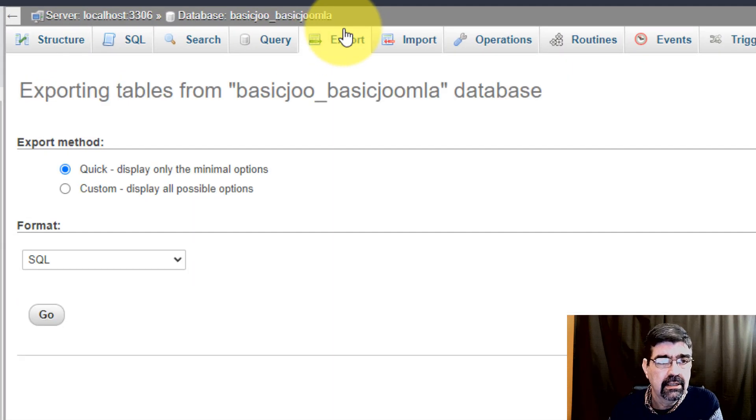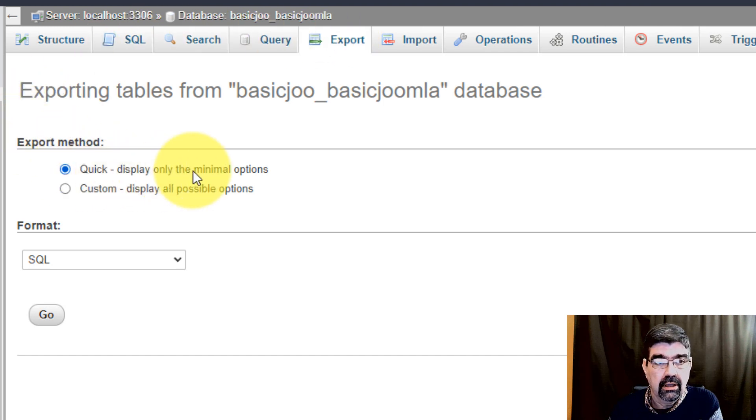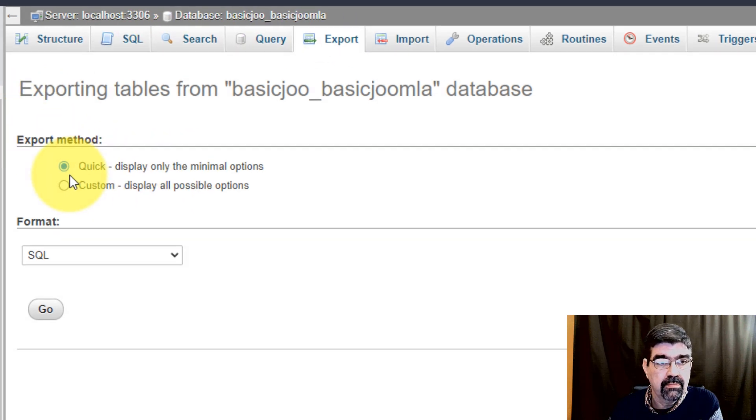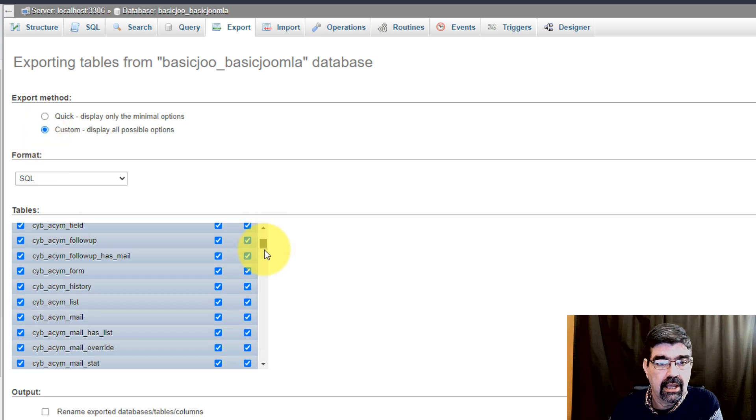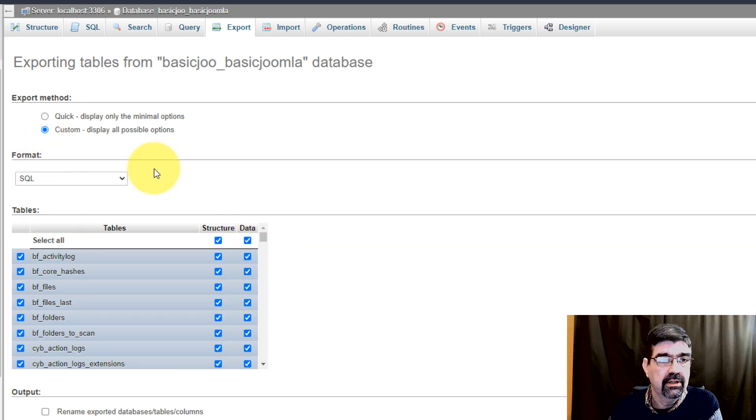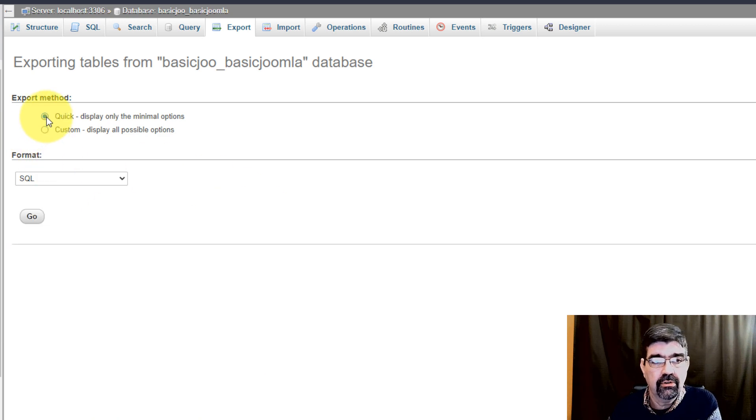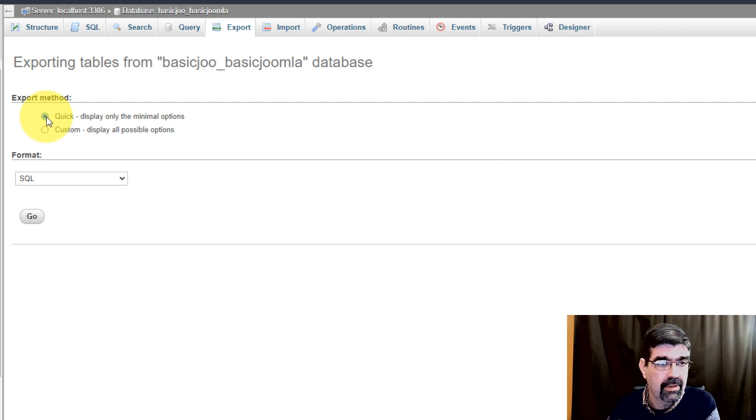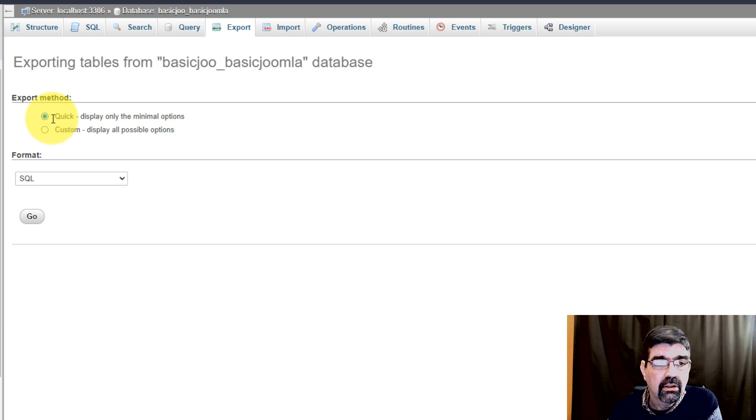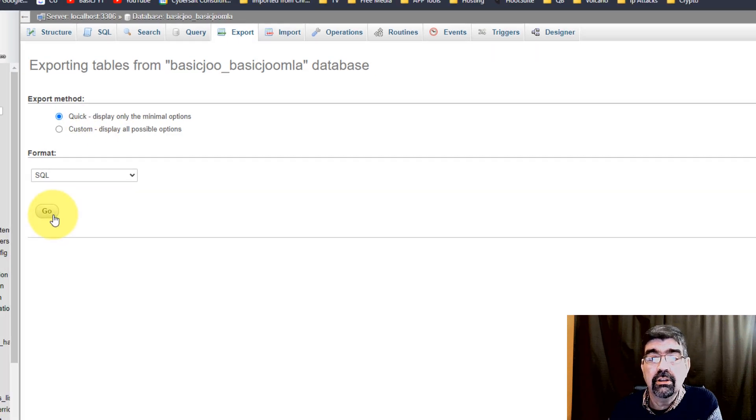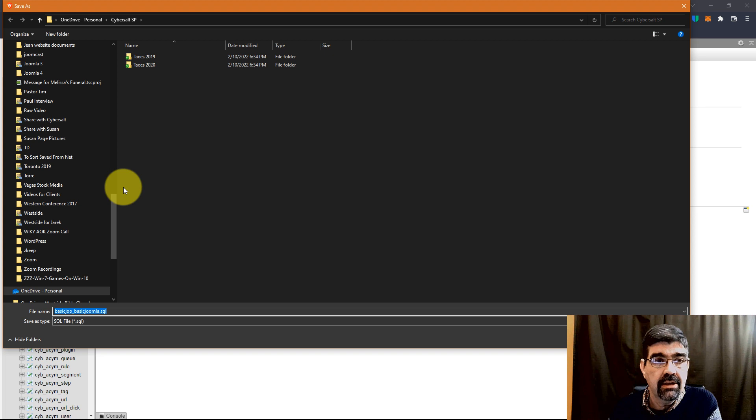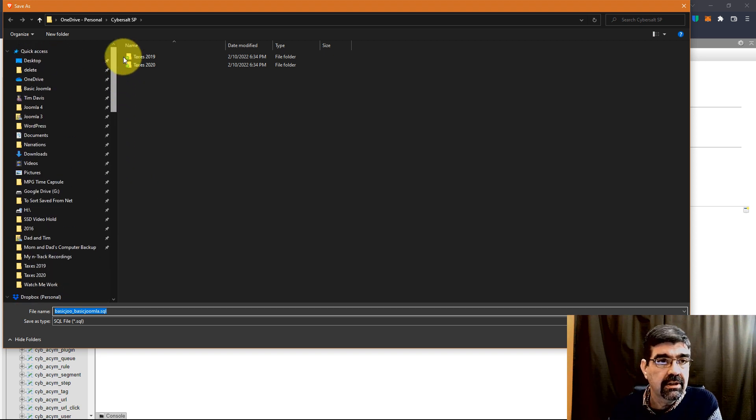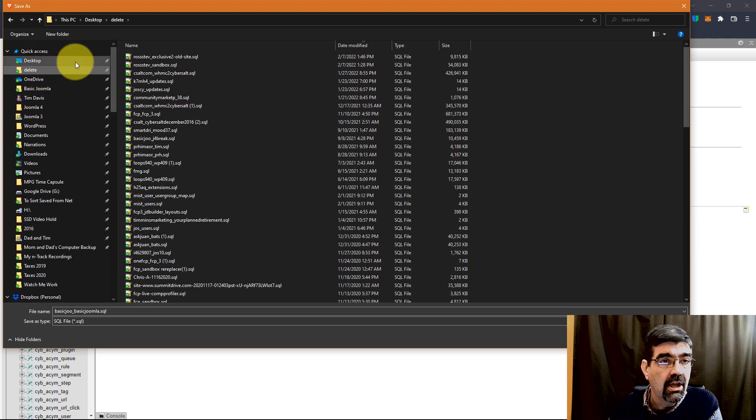And then I'm just going to use the quick option here which basically is going to already have all of the tables there. Just for beginners and for novices, this is the basic thing here: just click Go and what this is going to do is export your database.